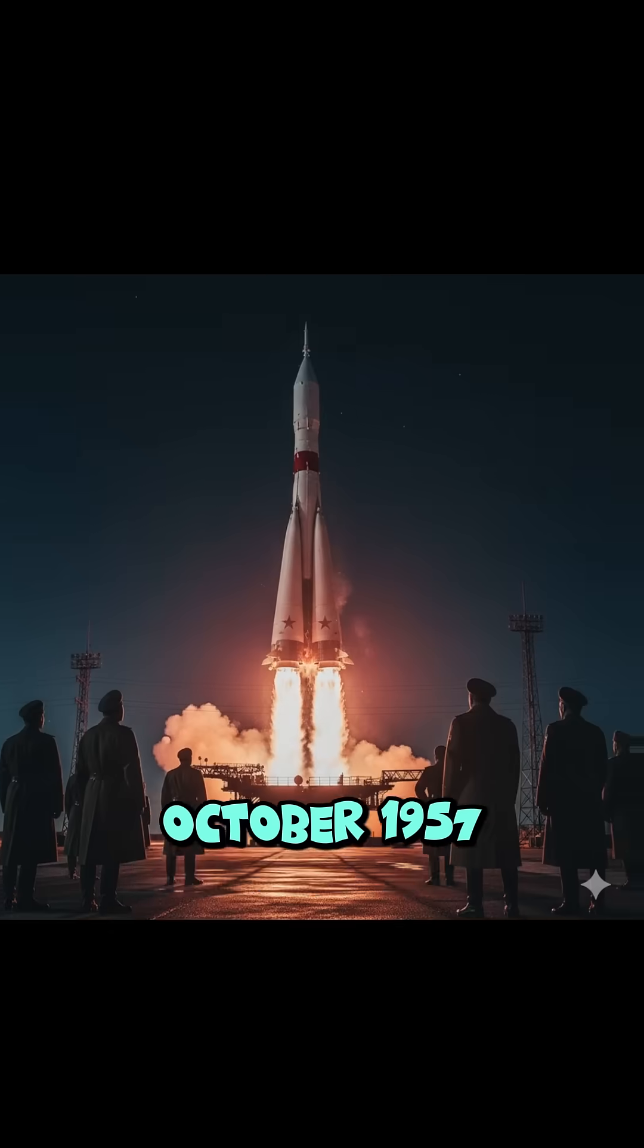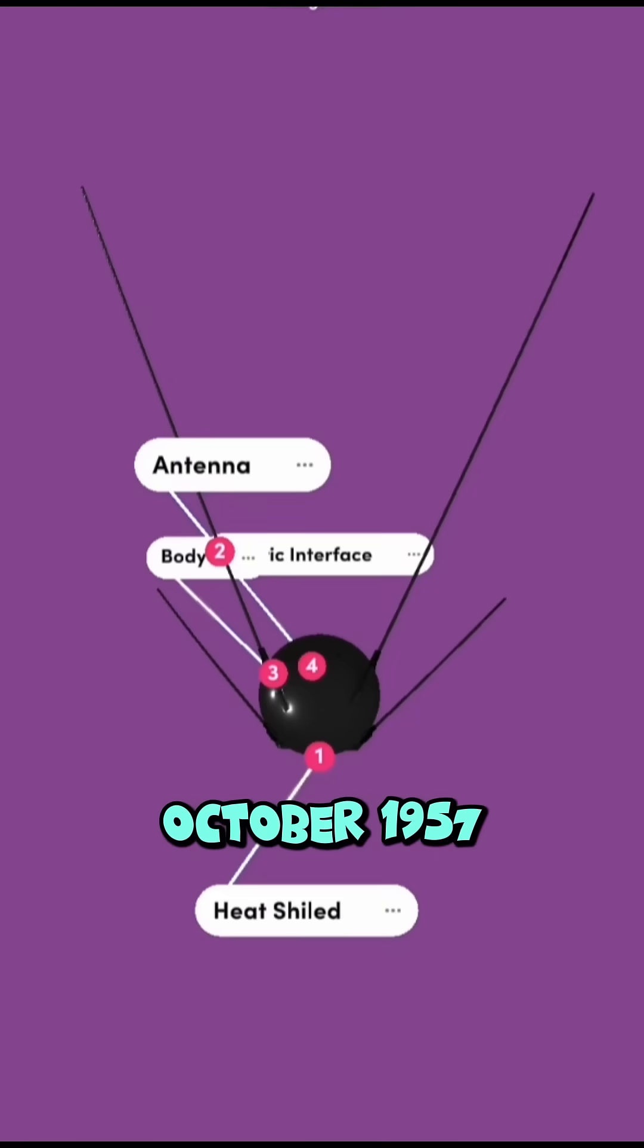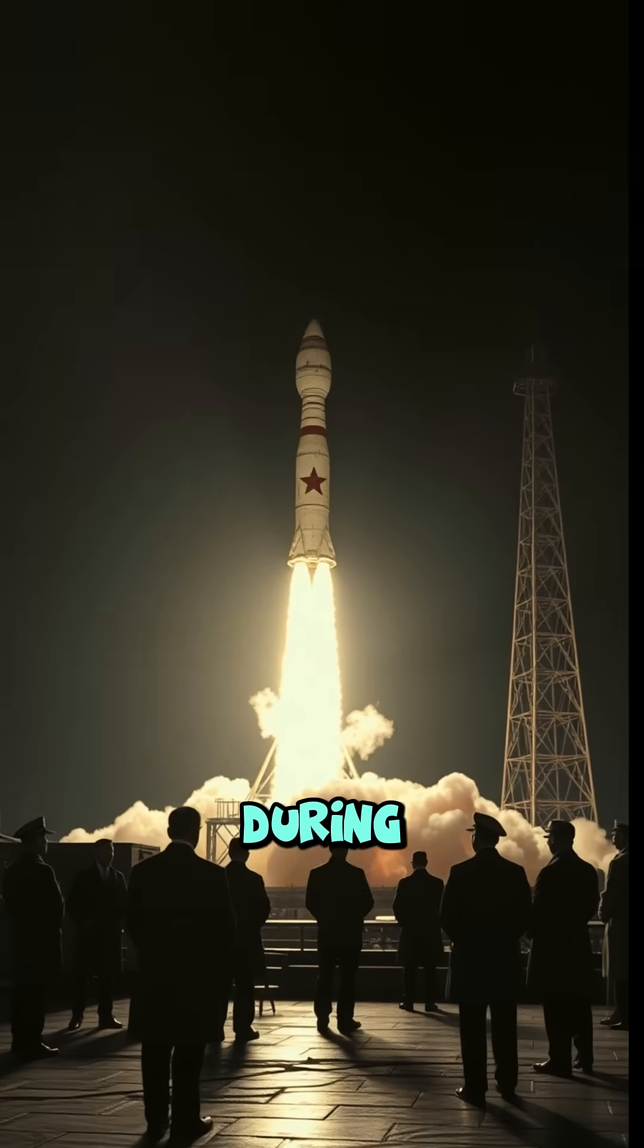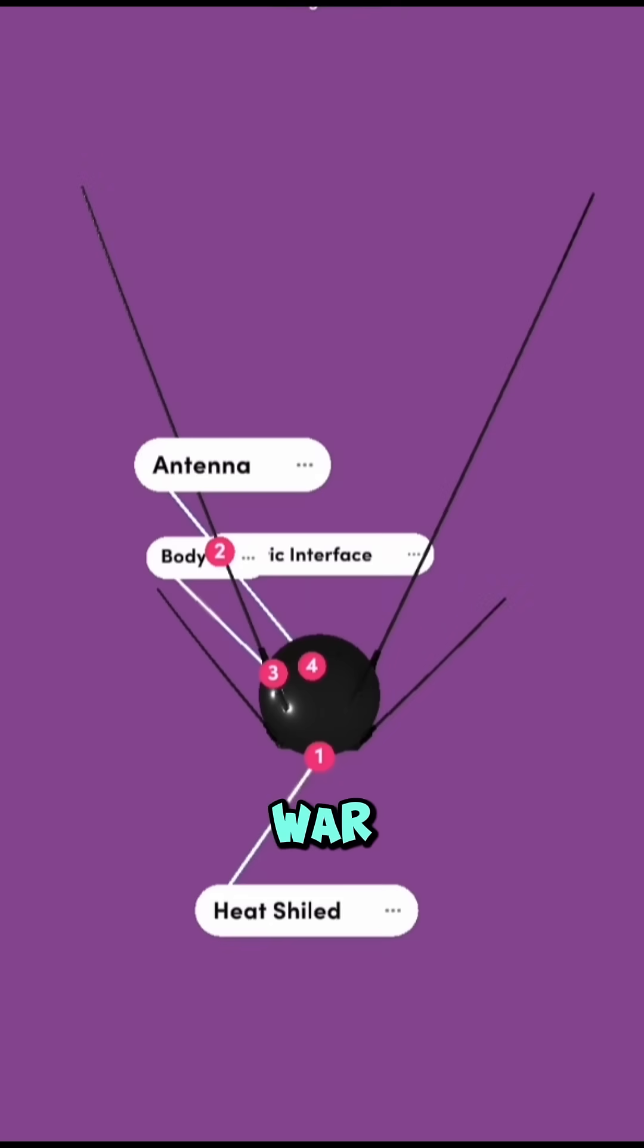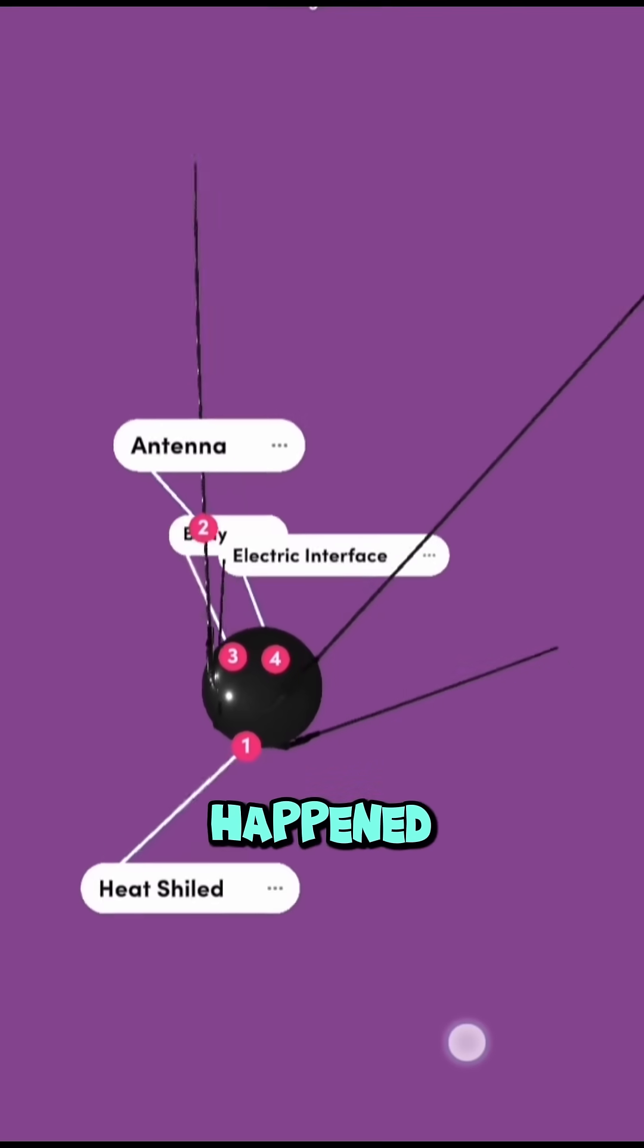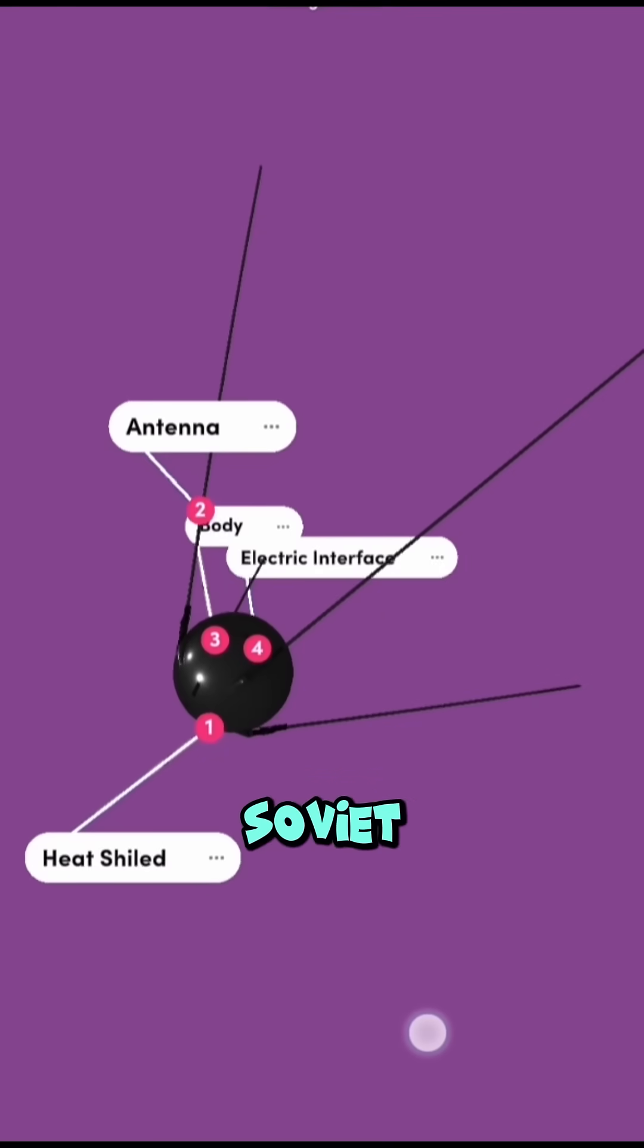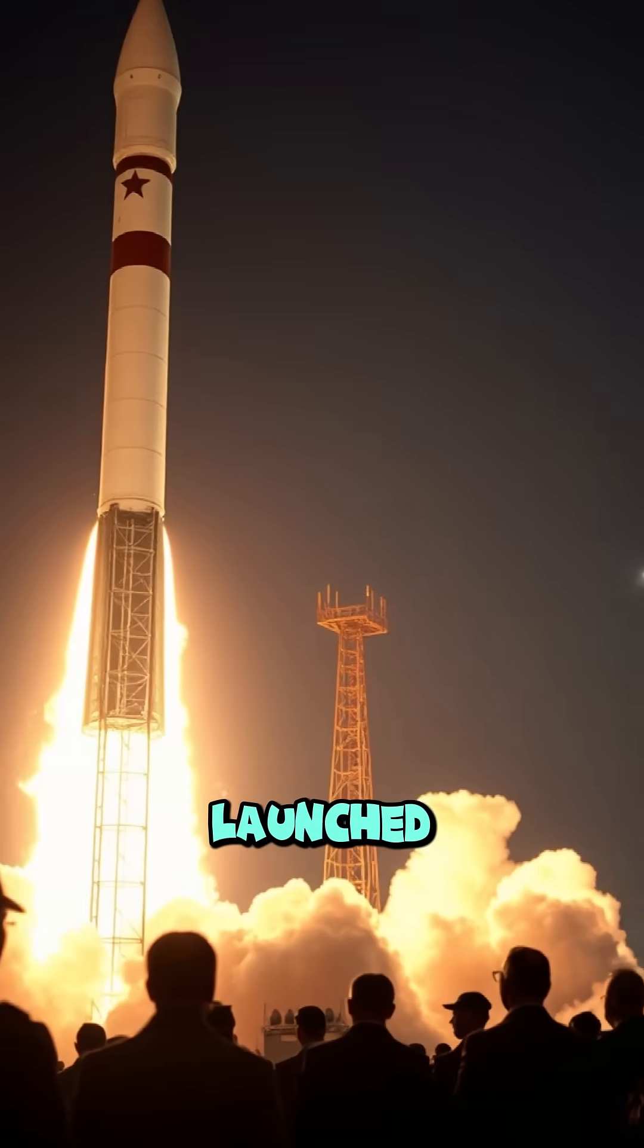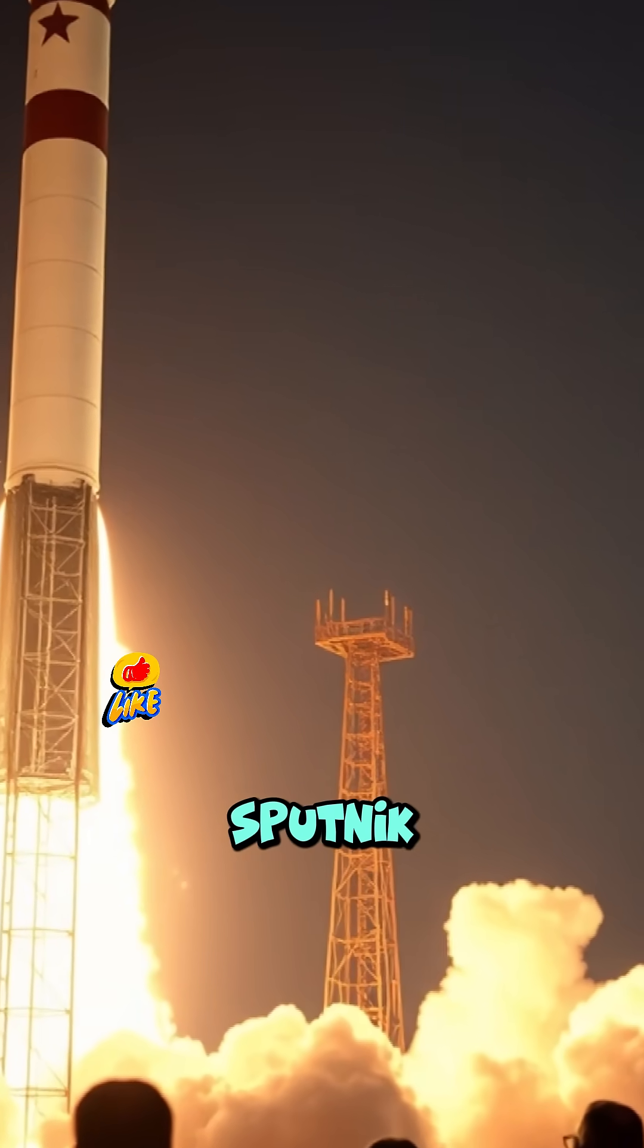Back in October 1957, during the tense days of the Cold War, something incredible happened. The Soviet Union launched Sputnik 1.